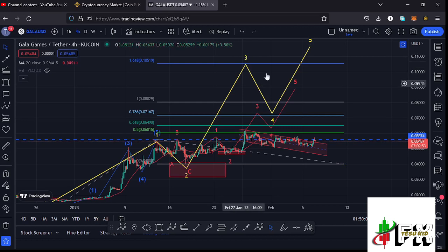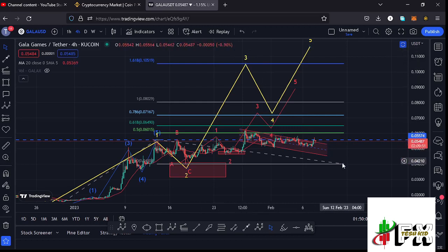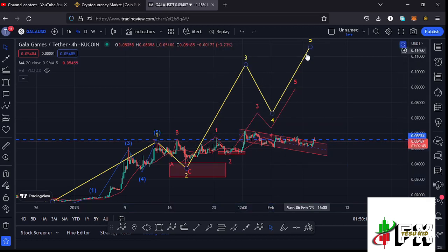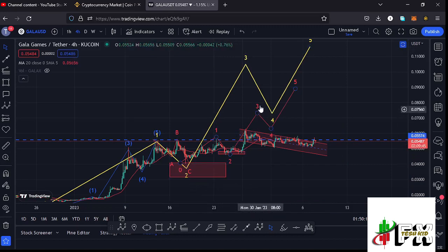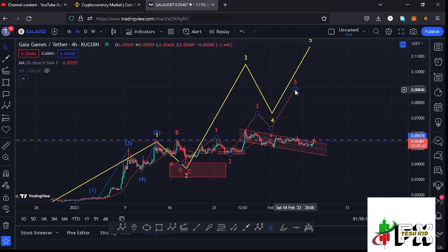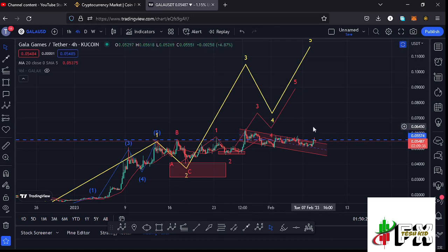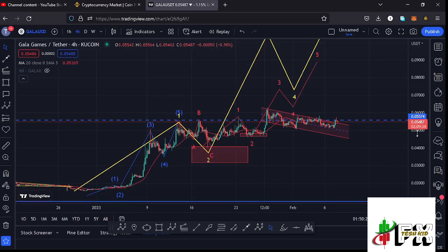That 1.618 fib level perfectly lies at around the $0.10519 mark, and that is the minimum we can expect that larger EDU 12 count three to the upside to do. In the formation of that Wave 3, which is an impulsive wave, we also expect to see a five-wave structure within it, where we expect Wave 5 to fully maximize the formation of that larger EDU 12 count three.